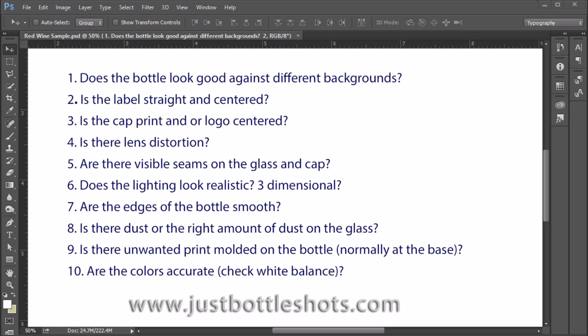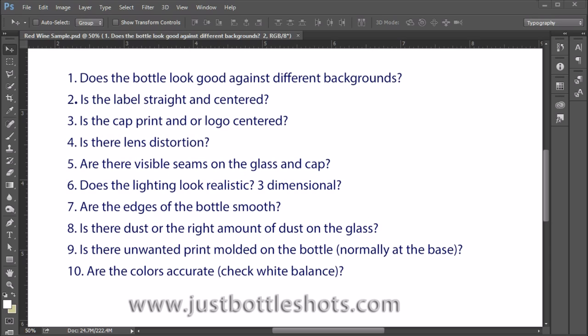One, does the bottle look good against different backgrounds? Two, is the label or the labels straight and are they centered? Three, is the cap print and or the logo centered? Four, is there any lens distortion? Five, are there visible seams on the glass and or cap? Six, does the lighting look realistic? Does it give the bottle a three-dimensional appearance? Seven, are the edges of the bottle smooth? Eight, is there dust or is there the right amount of dust on the glass? Nine, is there unwanted print molded on the bottle? Normally this can be seen at the very base of the bottle. And ten, are the colors accurate? Check the white balance of the image.